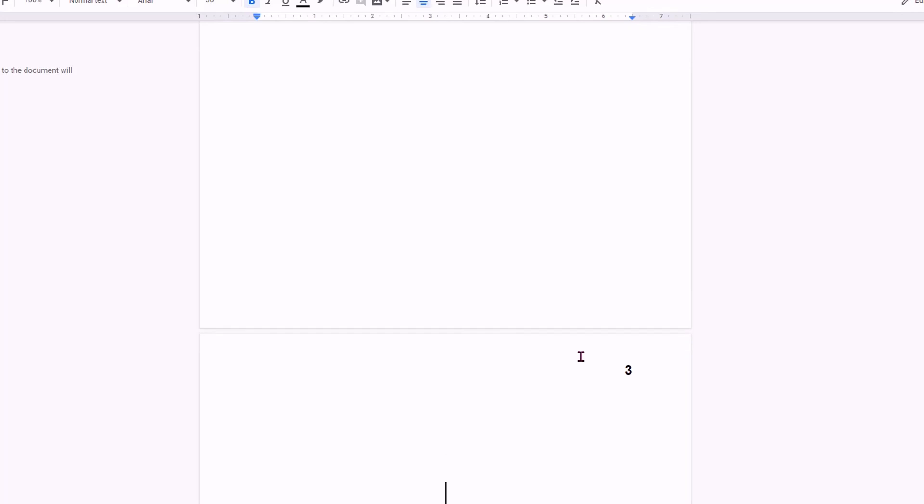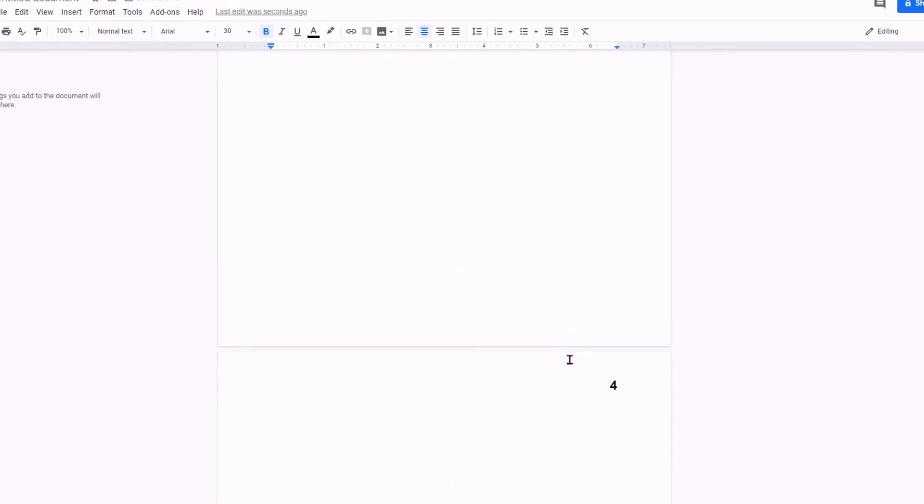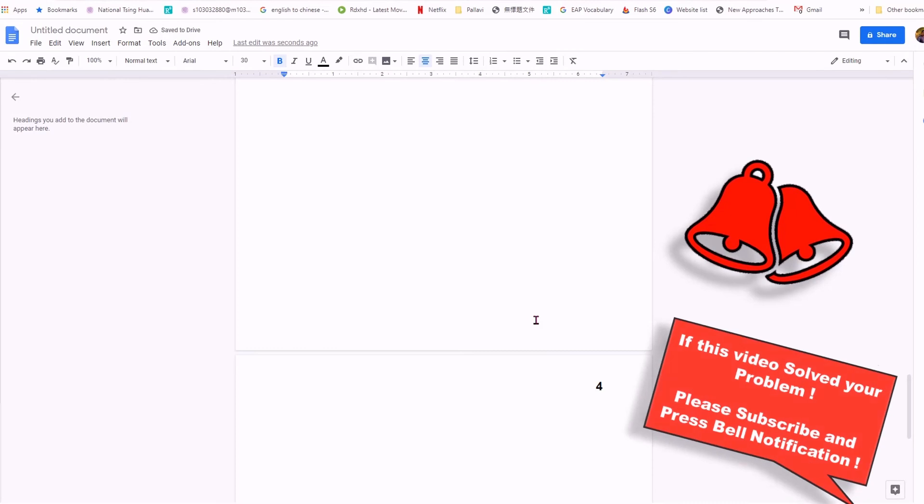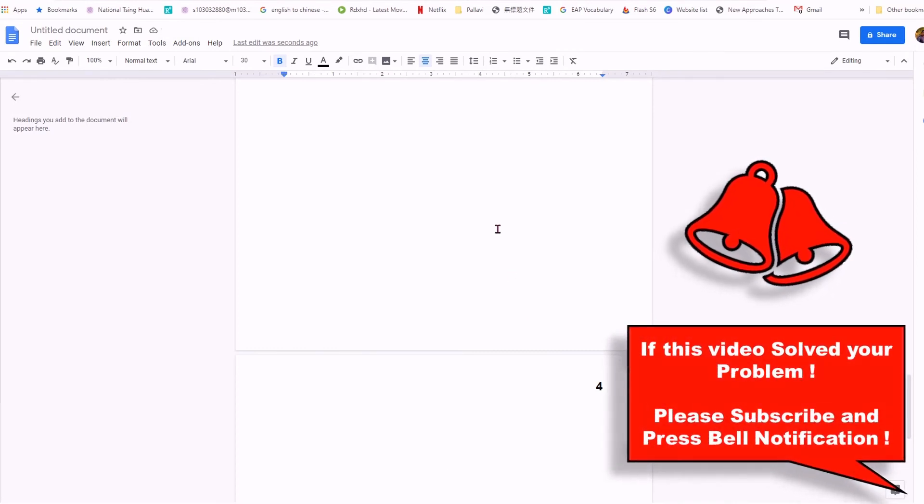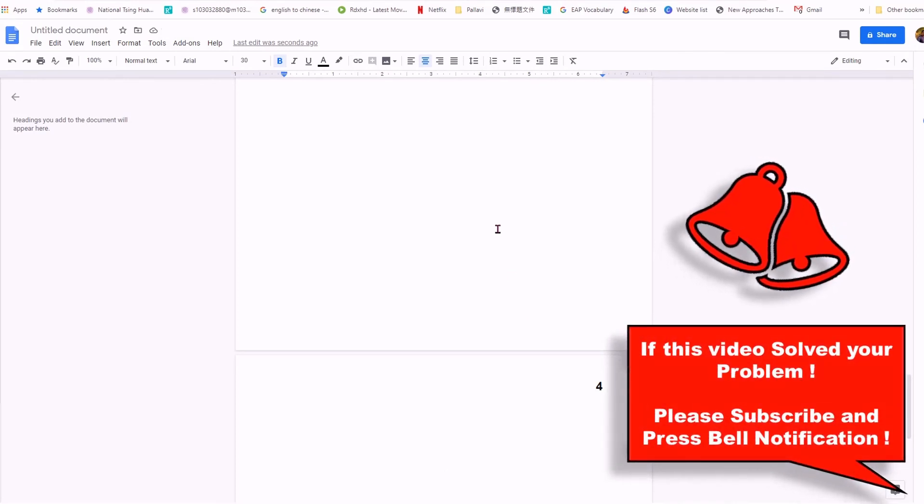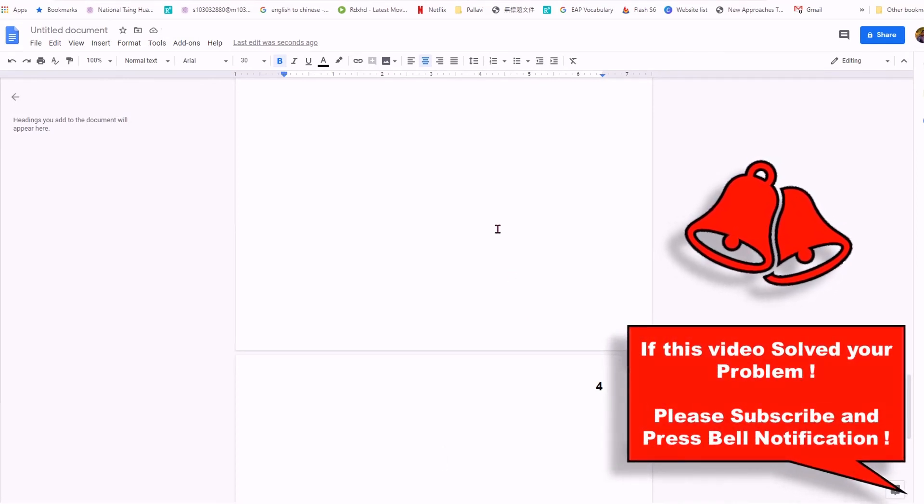If you enter the third page, you will see that the numbers will keep appearing as we wanted. If this video helped you, please like the video and don't forget to subscribe. Thank you.